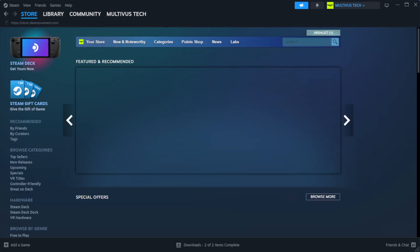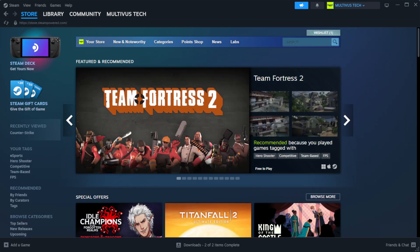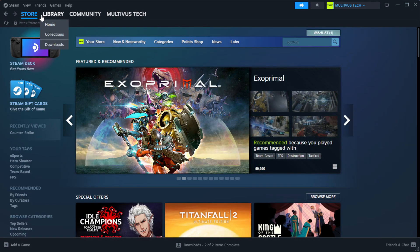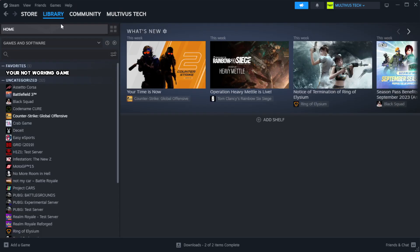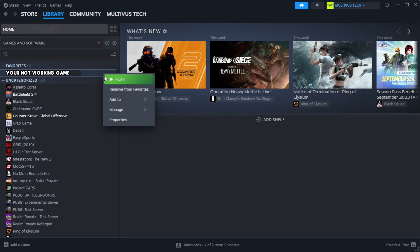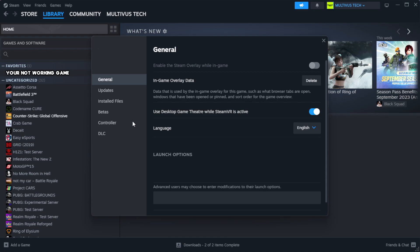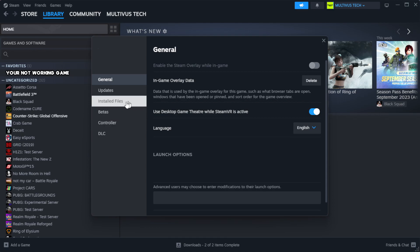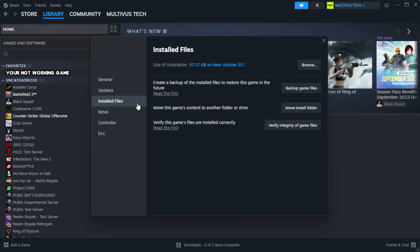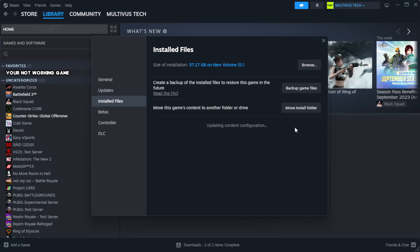Open steam. Go to the library. Right click your not working game and click properties. Click local files. Click verify integrity of game files. Wait. After complete.